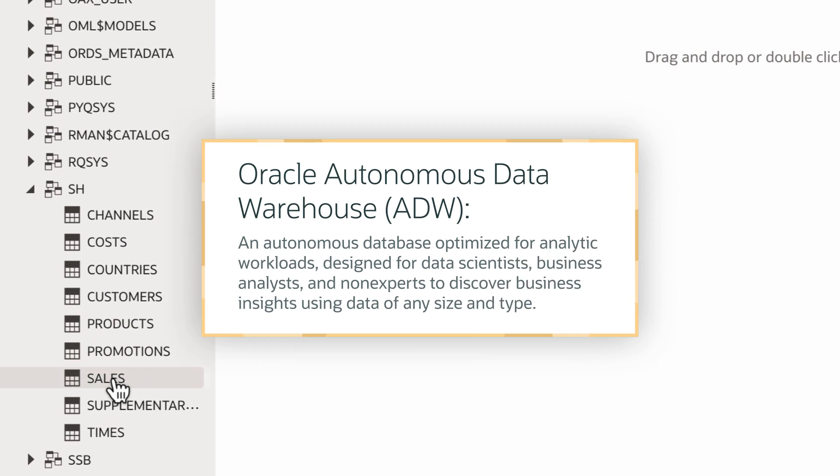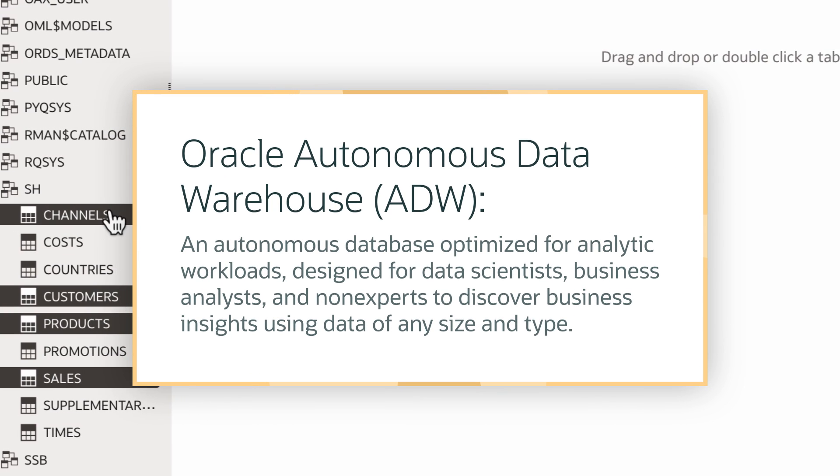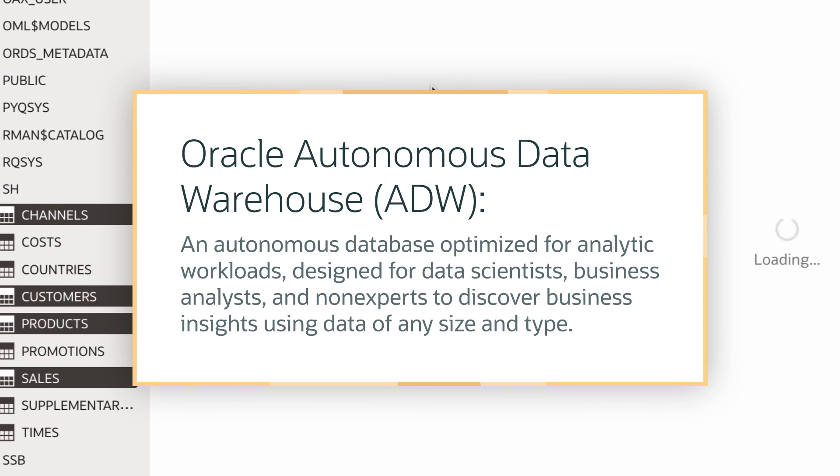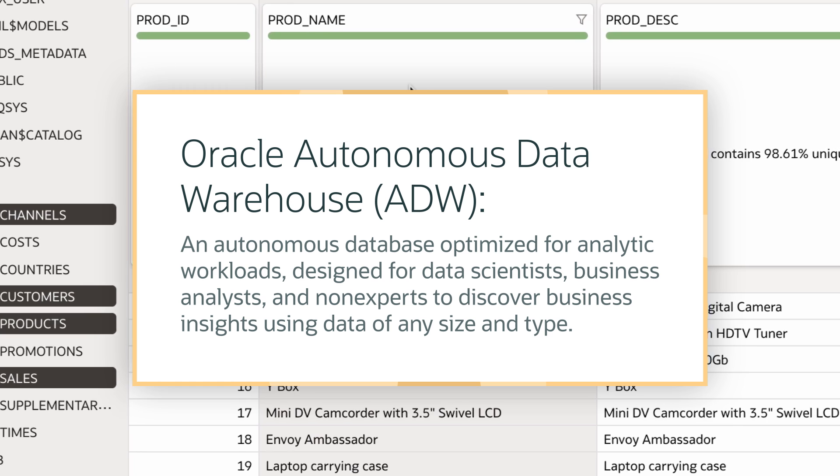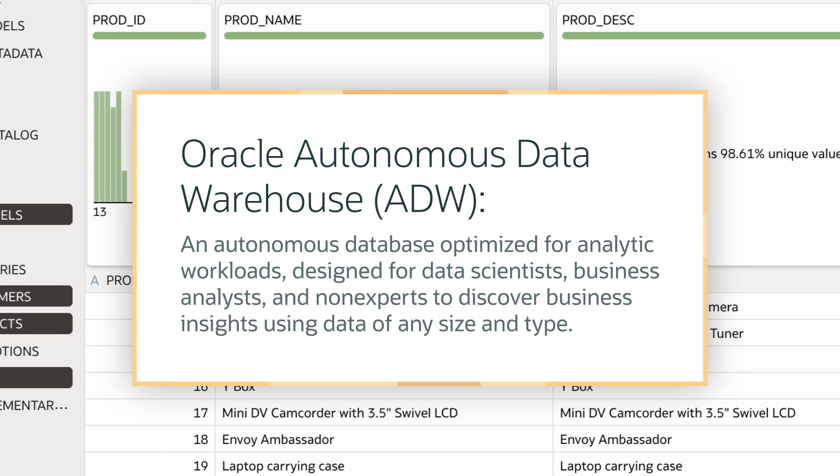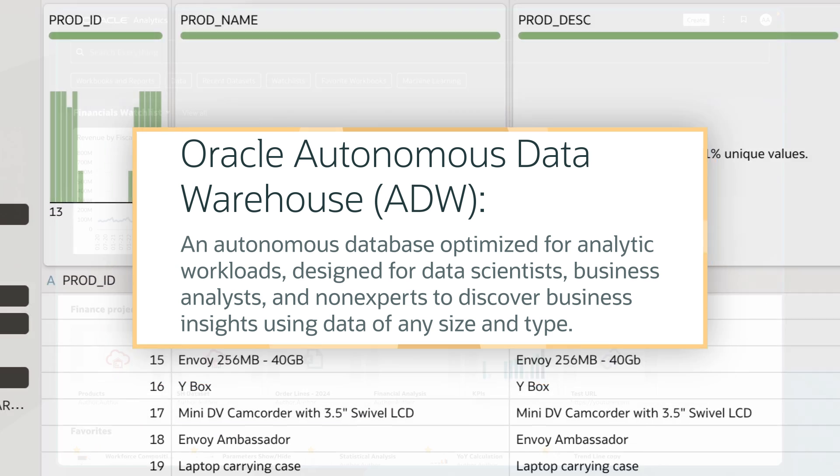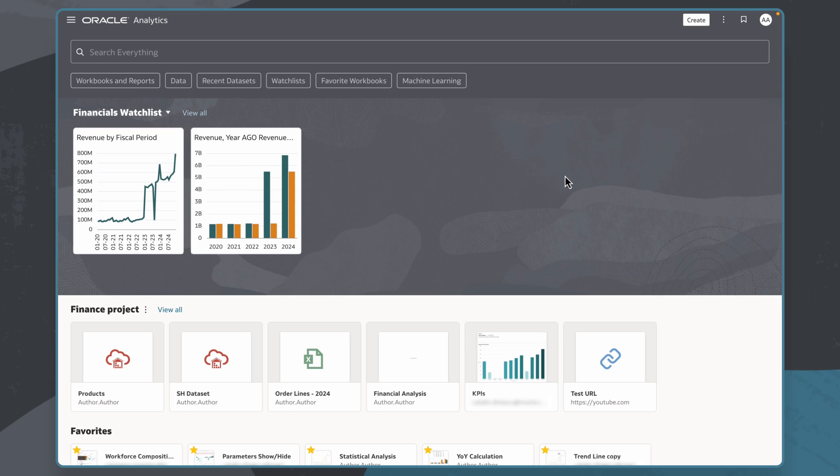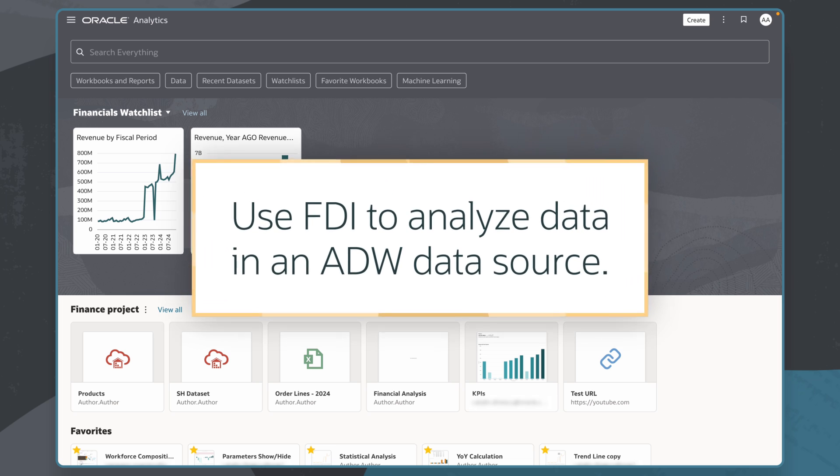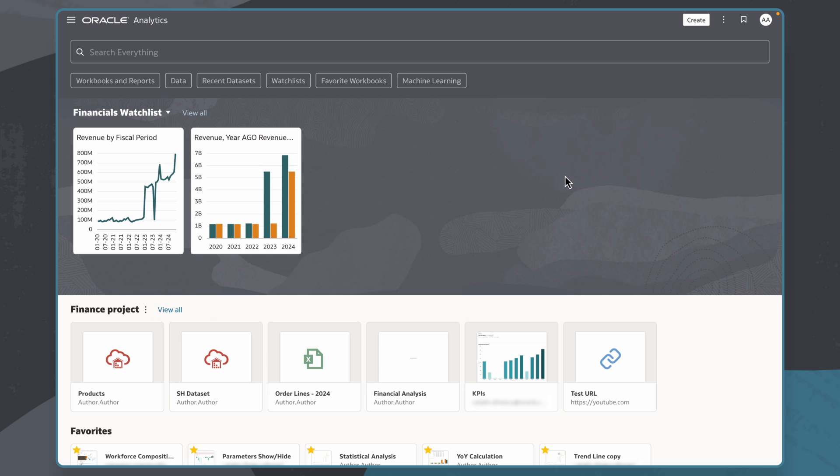As a workbook author, creating connections to ADW is a common and important task that allows me to bring in datasets from external sources to be analyzed in FDI. In this scenario, I want to use FDI to analyze sales data in an ADW data source that I have access to.